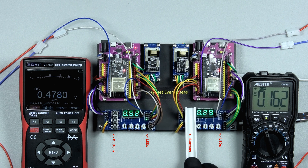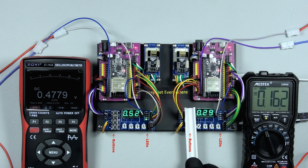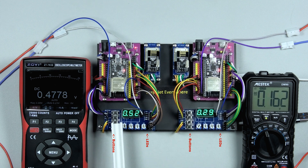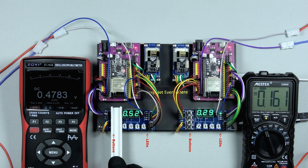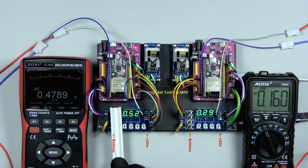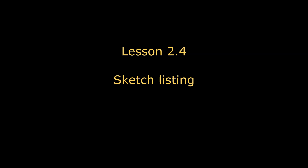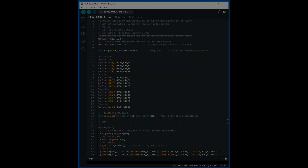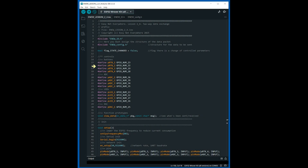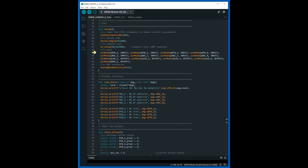Press the buttons again and see the result. Let's look at the sketch listing. Assign symbolic names to the pins and set the mode of operation of the pins.